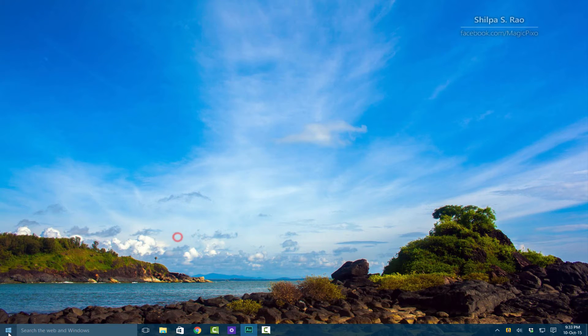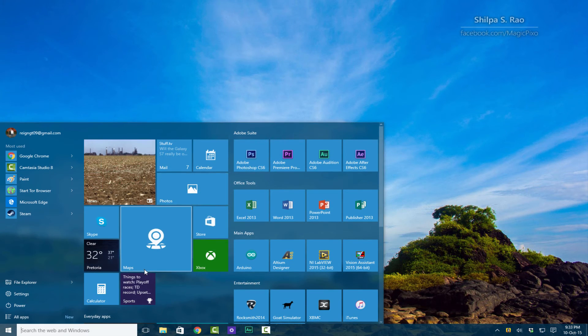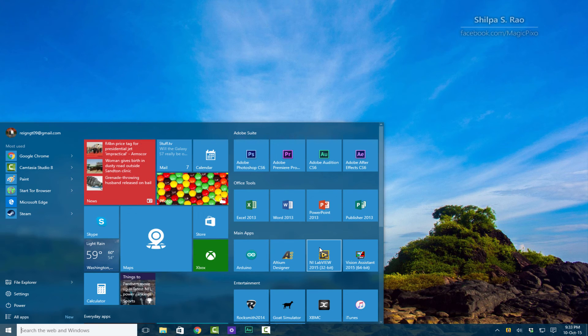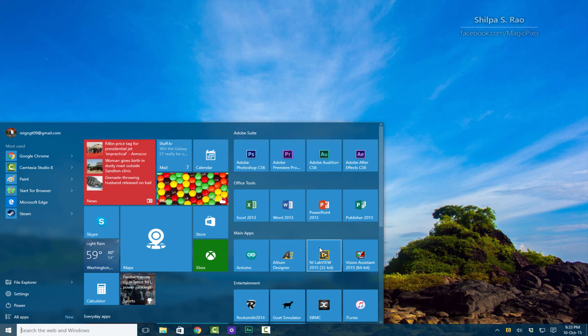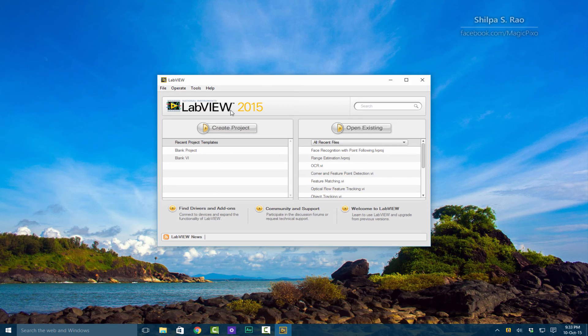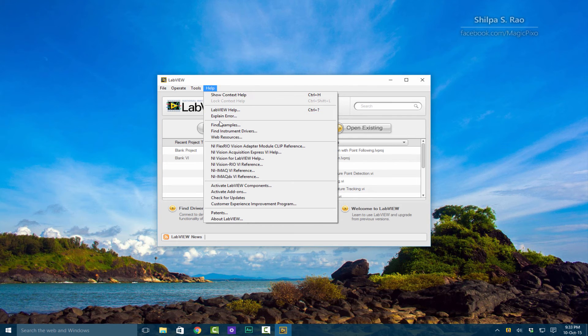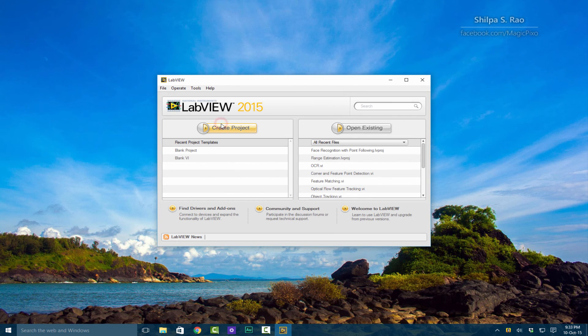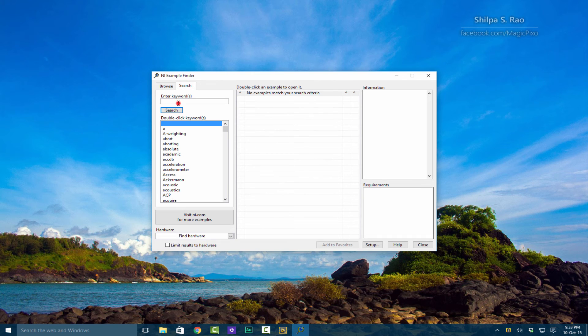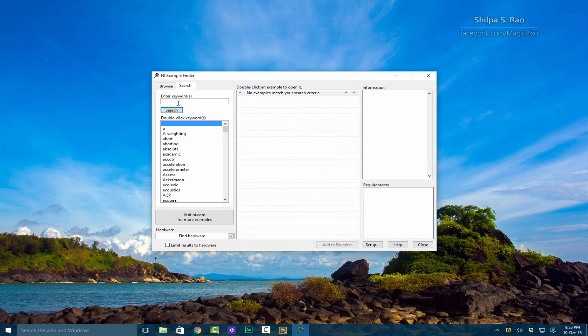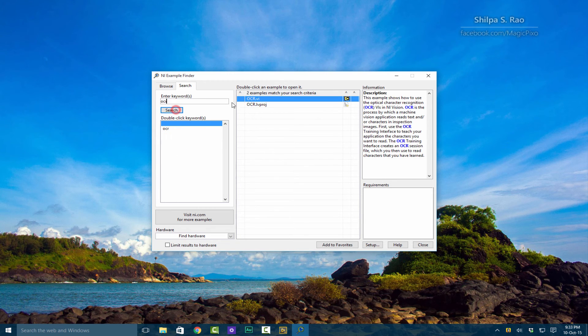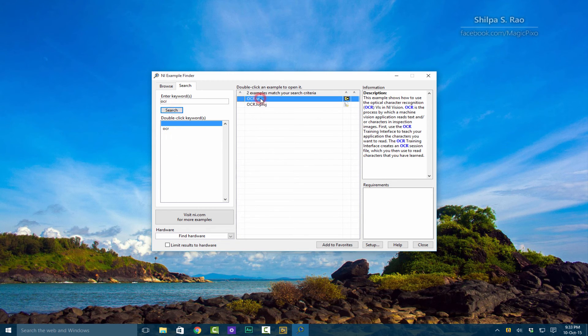Now what we can do is I'm going to show you some of LabVIEW's examples. Going to LabVIEW 2015 and go to Help, Find Examples. Over here you can find all the examples that you require such as tracking, segmentation, feature correspondence, OCR, barcode reading, whatever you need. Let's search for OCR, search and double click on that VI.